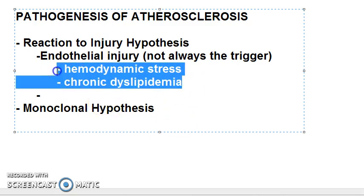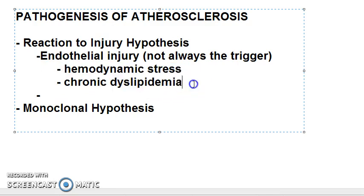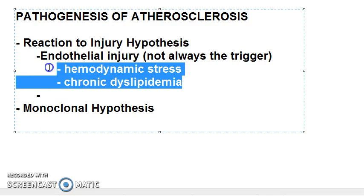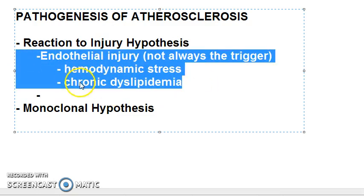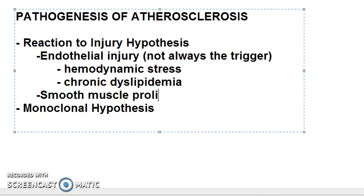The stresses that cause endothelial injury include mechanical trauma, hemodynamic forces, immunological and chemical mechanisms, and metabolic agents such as chronic dyslipidemia, homocysteine, circulating toxins from systemic infections, viruses, hypoxia, radiation, carbon monoxide, and tobacco.